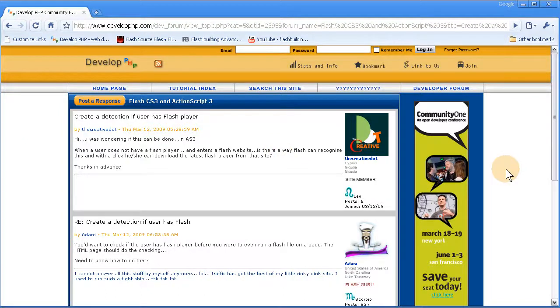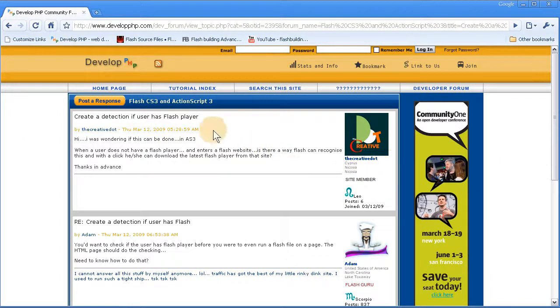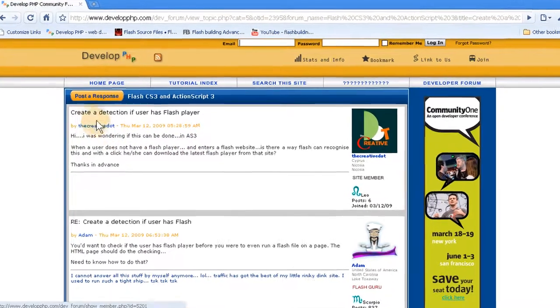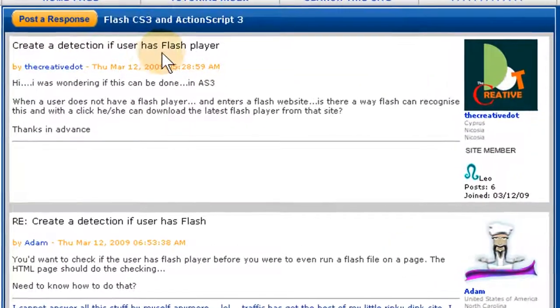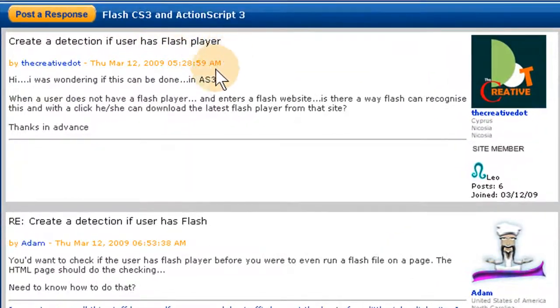This Flash and ActionScript 3 lesson comes courtesy of the Creative Dot. He's a forum member at DevelopPHP. He has a thread up and it says, create a detection if the user has Flash Player.